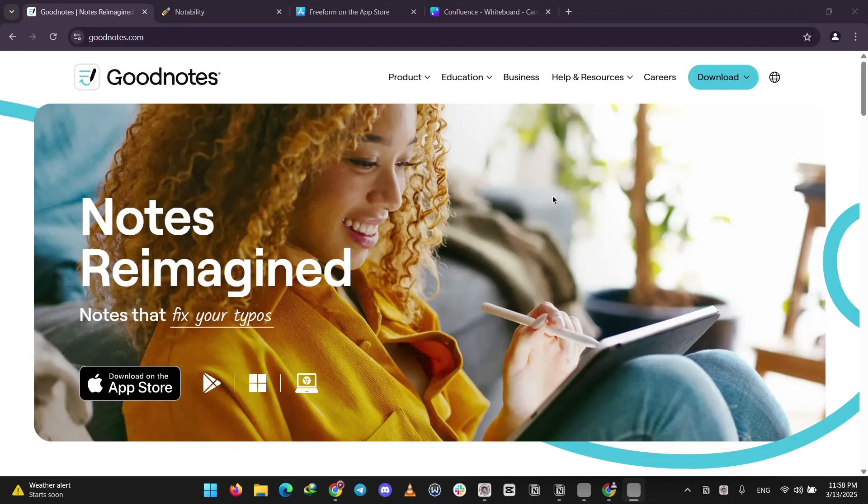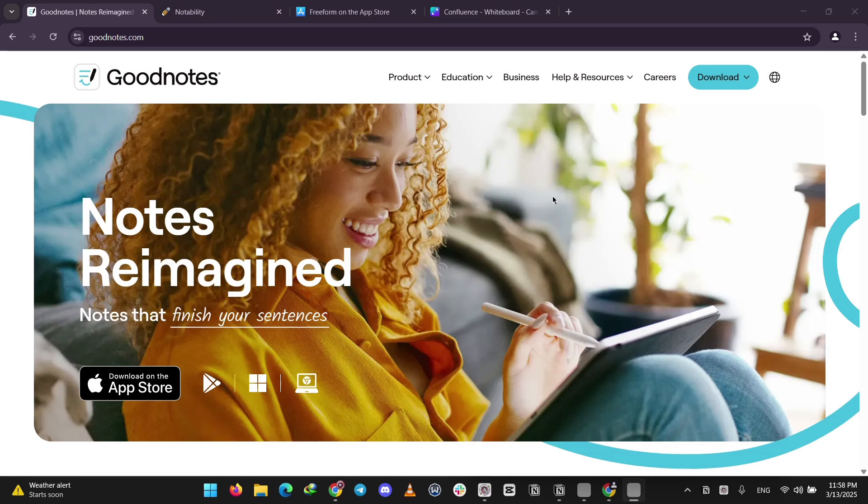Hey everyone! Today we're comparing three popular apps, GoodNotes, Notability, and Freeform to help you pick the best one for your needs. We'll explain each app and then we'll see what they're best for. Let's dive in.